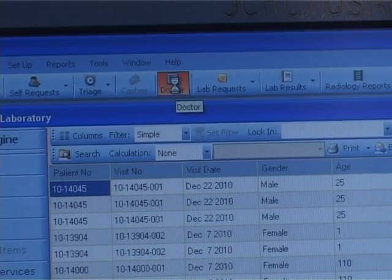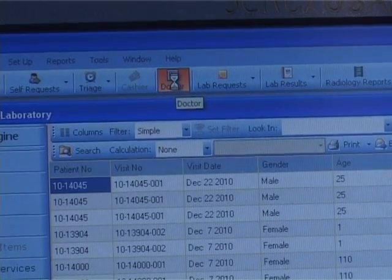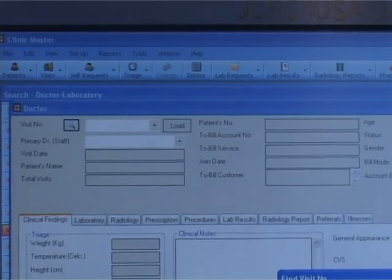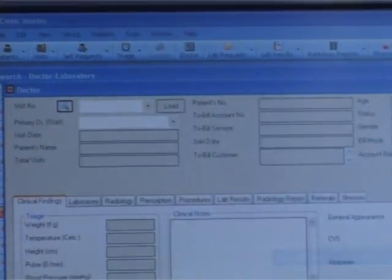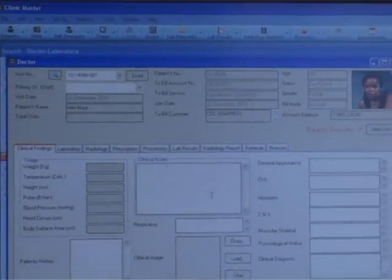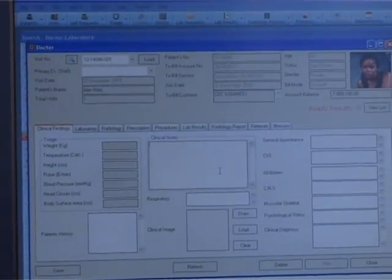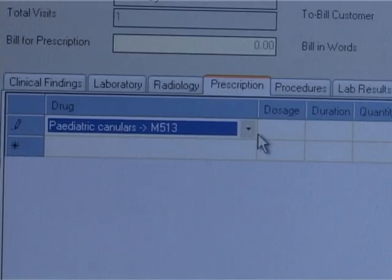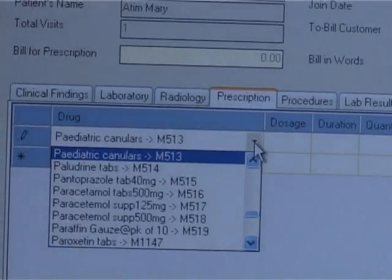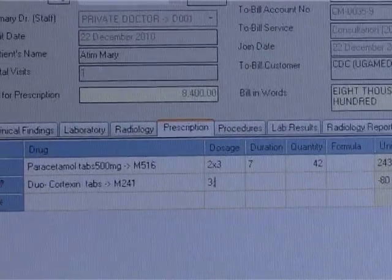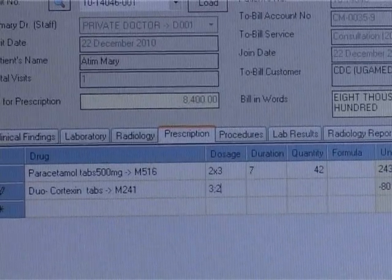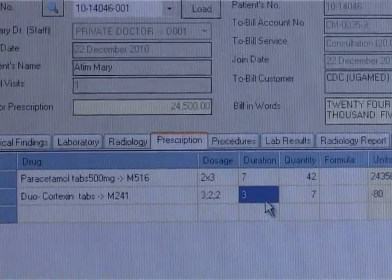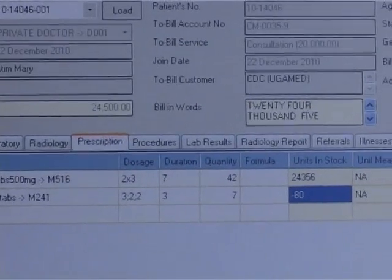In case of any newly registered visit, the doctor gets an alert for immediate attention and then clicks the doctor menu to open the doctor form. Through the patient number, the doctor will access the current visit to register clinical notes, patient history, clinical diagnosis, etc., from the clinical findings tab. On the laboratory tab, the doctor will be able to select laboratory requests to be sent to the laboratory for processing, and the bill is automatically generated. After results have been fed in the laboratory, the doctor will be alerted and can immediately view the entered results for action.